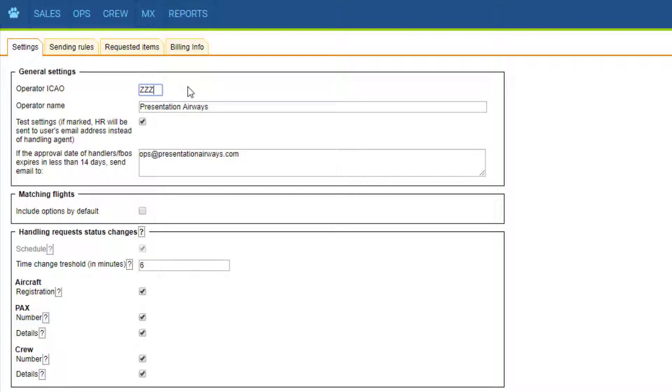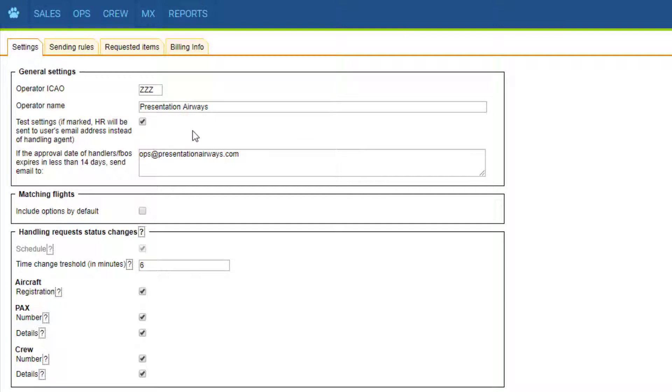Operator ICAO is set when we first create your account, so here you can just double-check if it's correct. Here's the name of your company. The test mode is useful to test the functionality before sending actual requests. This way the requests will be sent to your own email address instead of the actual handler.